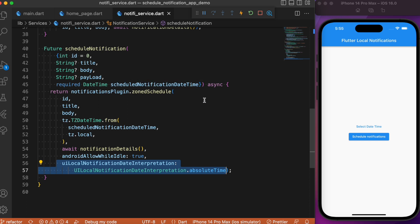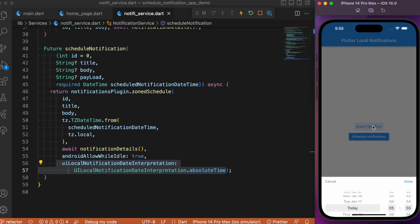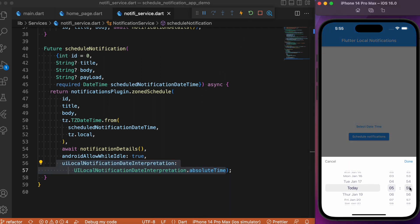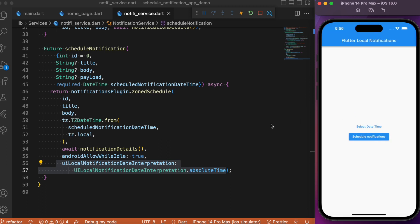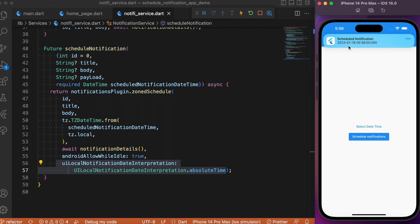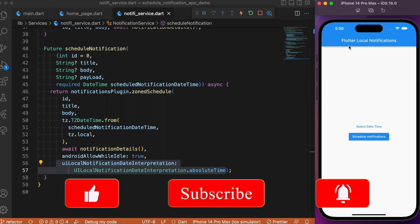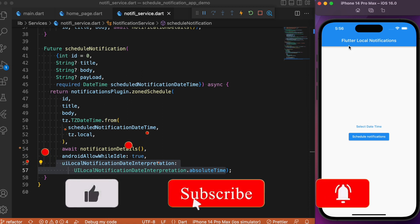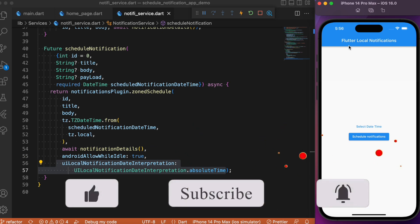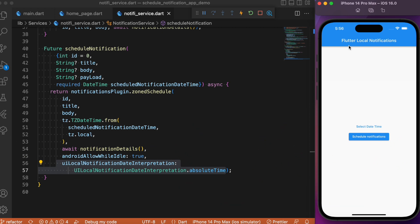Let me refresh the app and select a time — it's 5:55, let me set it to 5:56 and trigger a scheduled notification. At 5:56 we get the notification triggered automatically. This is how you implement scheduled notifications in Flutter in just a few simple steps. Hope you found this tutorial useful — consider subscribing, and I'll see you in the next one. Bye!